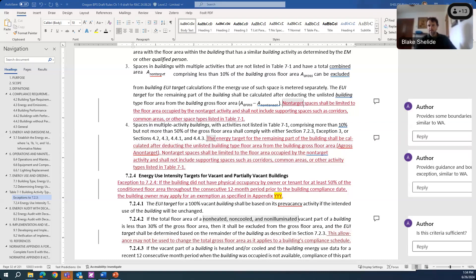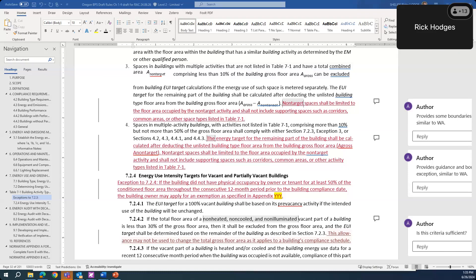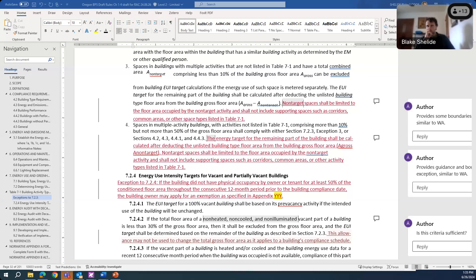Rick Hodges asks: if a building removes non-qualified square footage, does that pull the building out of needing to report? For example, if a building is right at the threshold but 10% or 30% doesn't qualify, would the whole building be exempt? The answer is it's the latter — the gross floor area still triggers compliance. If you carve out spaces without a target, it wouldn't necessarily change the compliance schedule for that building.